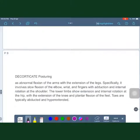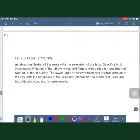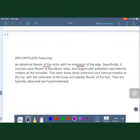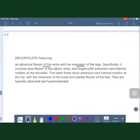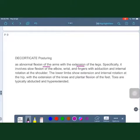In decorticate posturing, there is abnormal flexion of the arms with extension of the legs. Specifically, it involves slow flexion of the elbow, wrist, and fingers with adduction and internal rotation of the shoulder. The lower limbs show the same posture as in decerebrate rigidity: extension and internal rotation of the hip, extension at the knee, and plantar flexion of the feet.